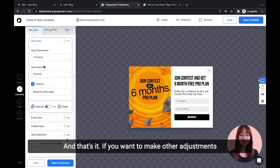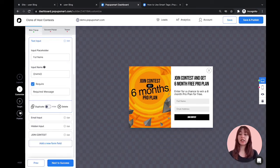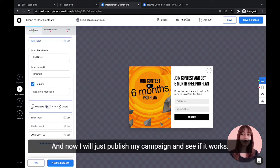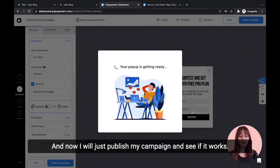If you want to make other adjustments and settings, you can do that. Now I will publish my campaign and see if it works.